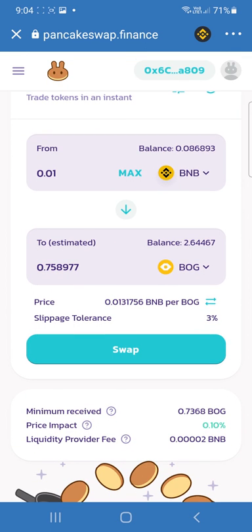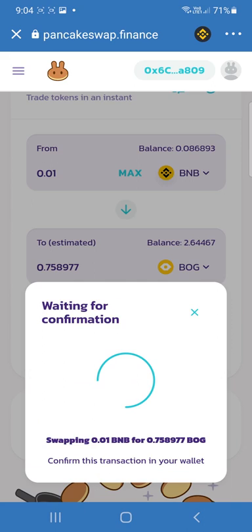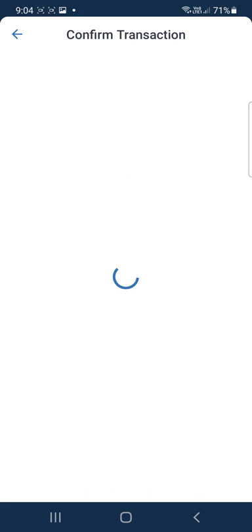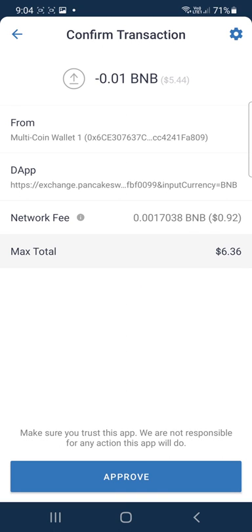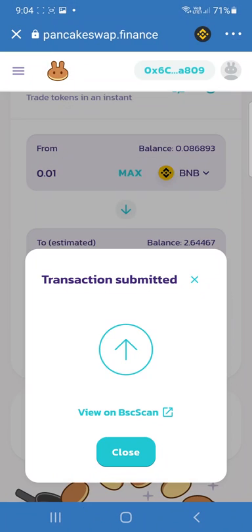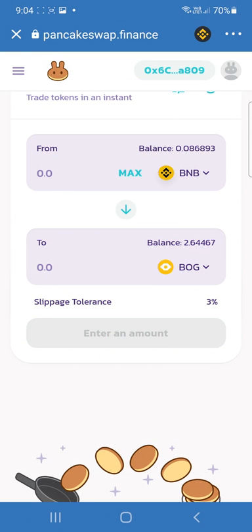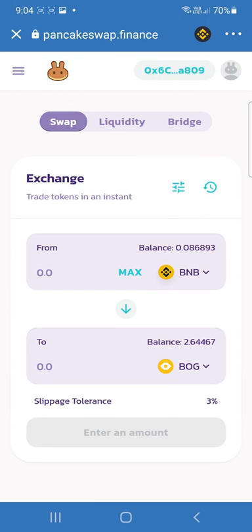I'm going to get 0.75 BOG from that. So we'll just press swap, confirm the swap, and then Trust Wallet will ask you to check your browser. Once you're happy with that, hit Approve. And you've just bought yourself some BOG.